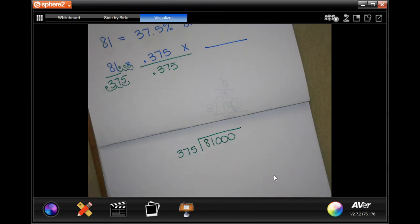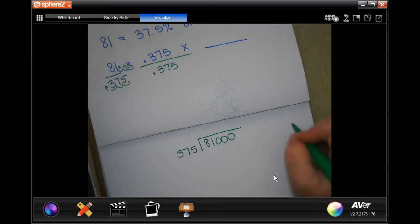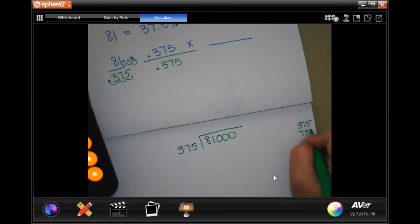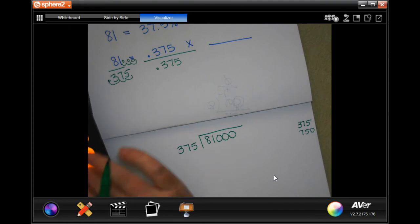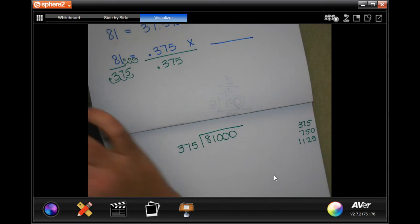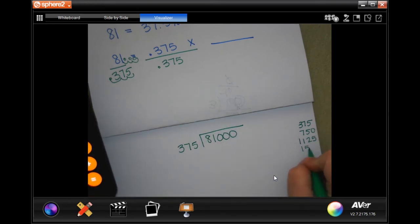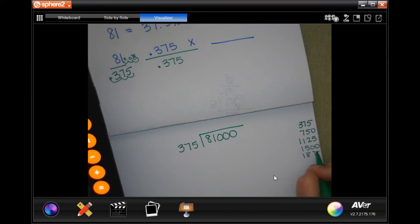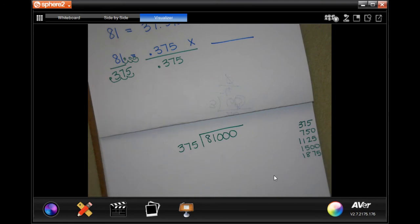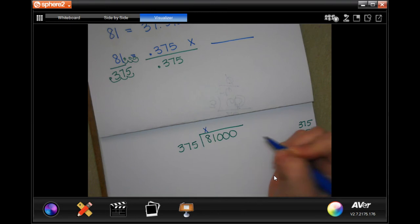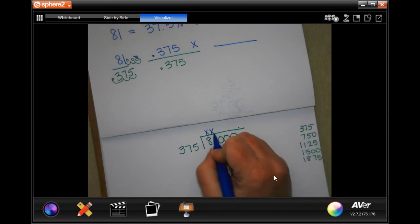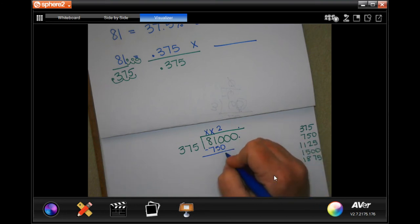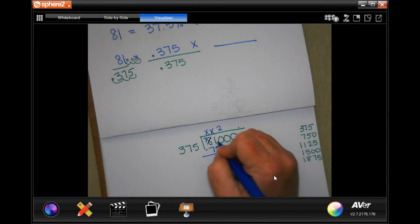I don't know my multiples of 375, so I'll write them down using a calculator. 375 won't go into 8 or 81, but it will go into 810 — that's 2 times 375 equals 750. Subtracting: can't take 5 from 0, so I borrow — 10 minus 5 is 5, and the next digits work out.